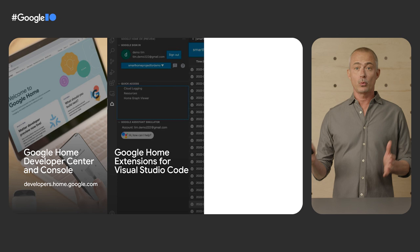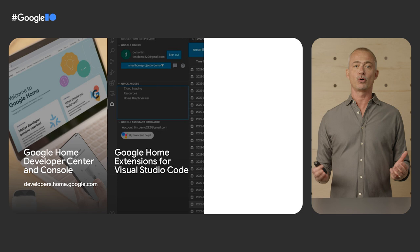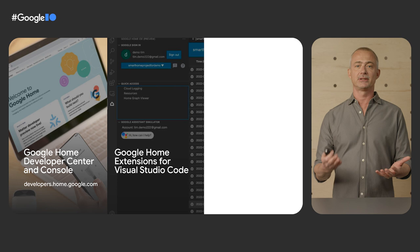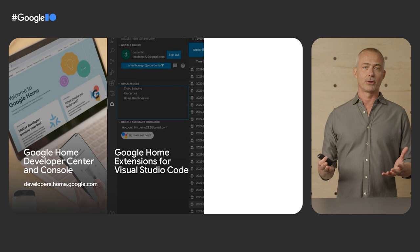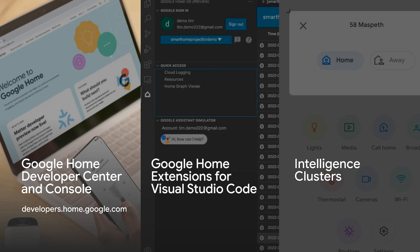To make it easy for you to integrate with Google Home quickly and with high quality, today we are launching our Google Home extensions for Visual Studio Code. That brings you the tools to test and debug your integration with Google directly into your development environment. Doug will provide more details about our extensions shortly, and you can learn more about them on the developer center.